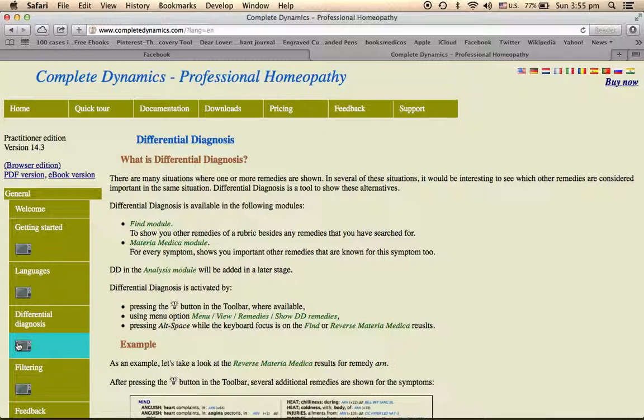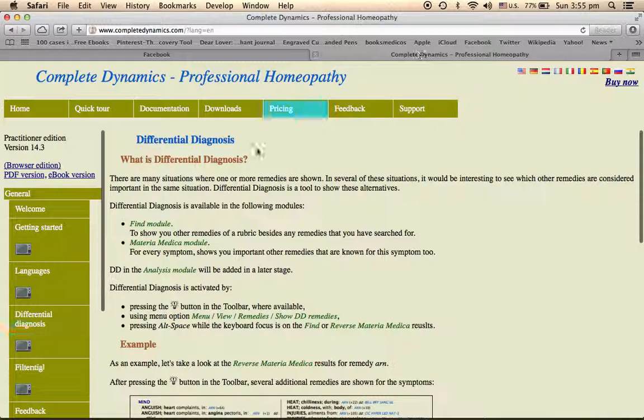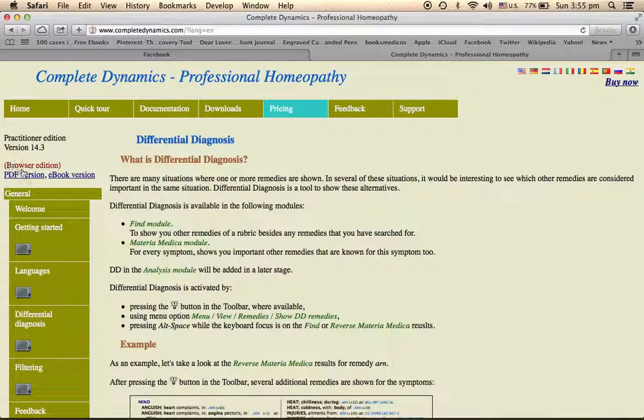You can see here different things. How many languages are available in Complete Dynamics, what is differential diagnosis, that the one that I wanted to explain you. This is here. You also have a video posted about it. If you click over it, you will have a video out of it which is in the YouTube.